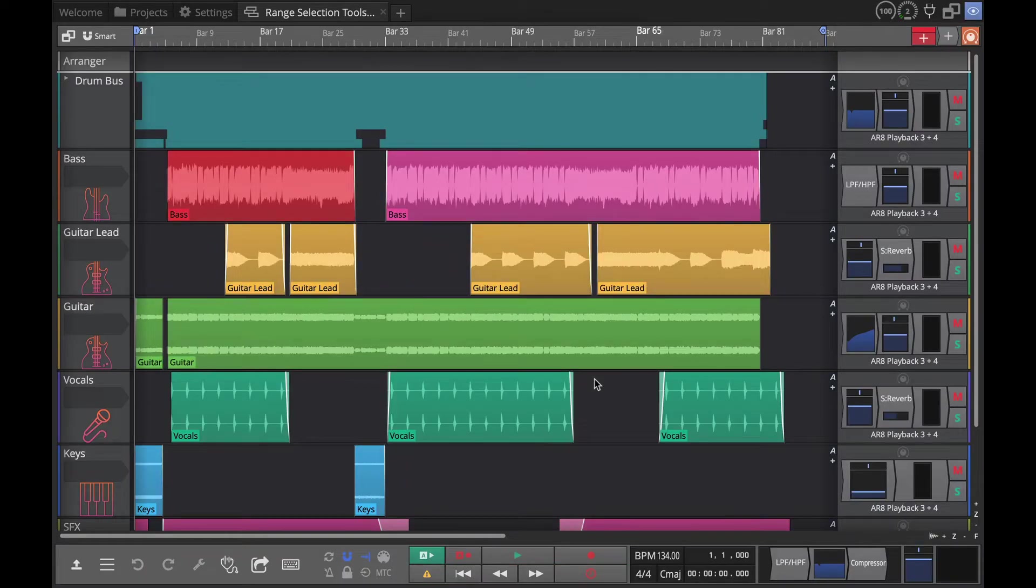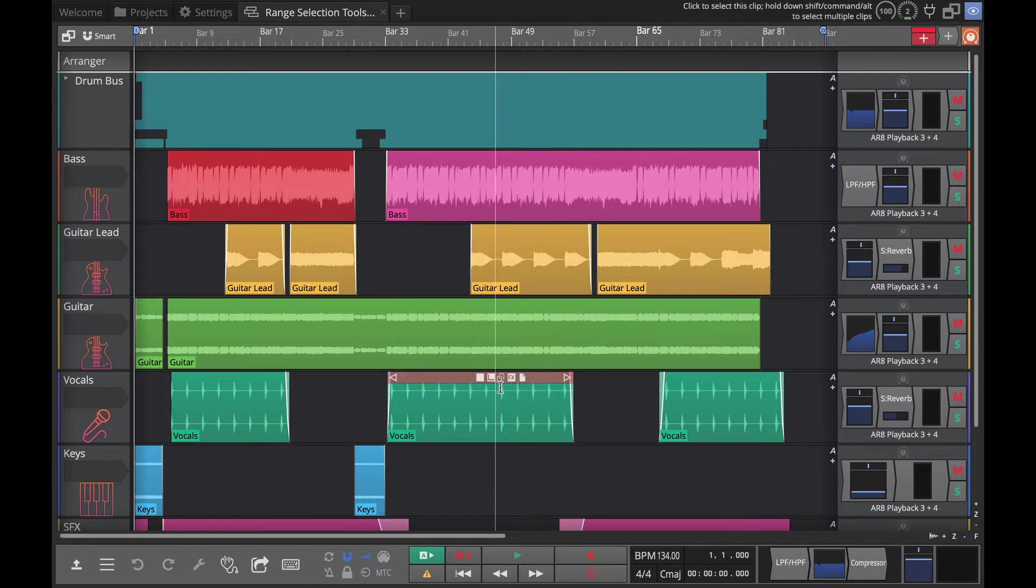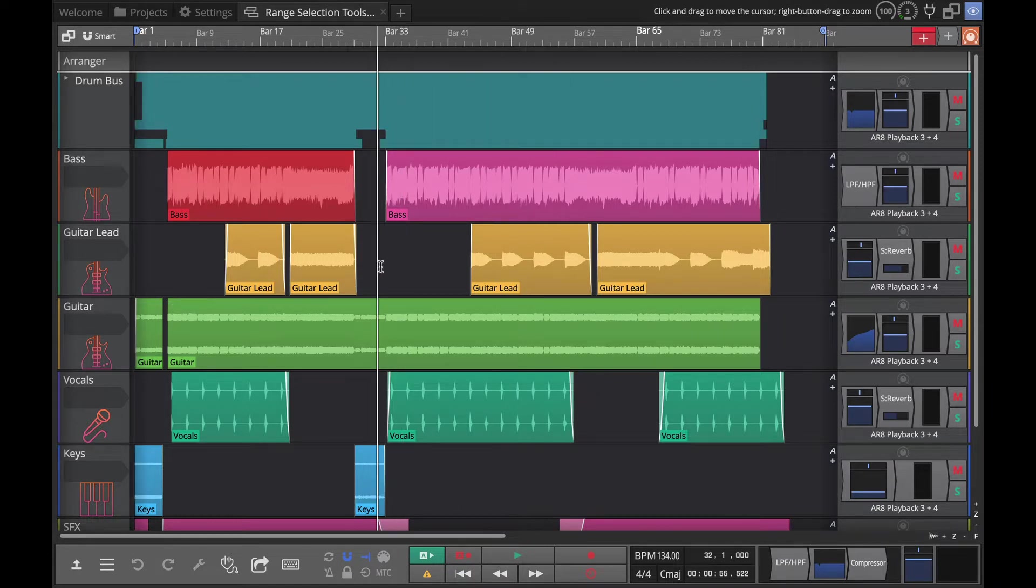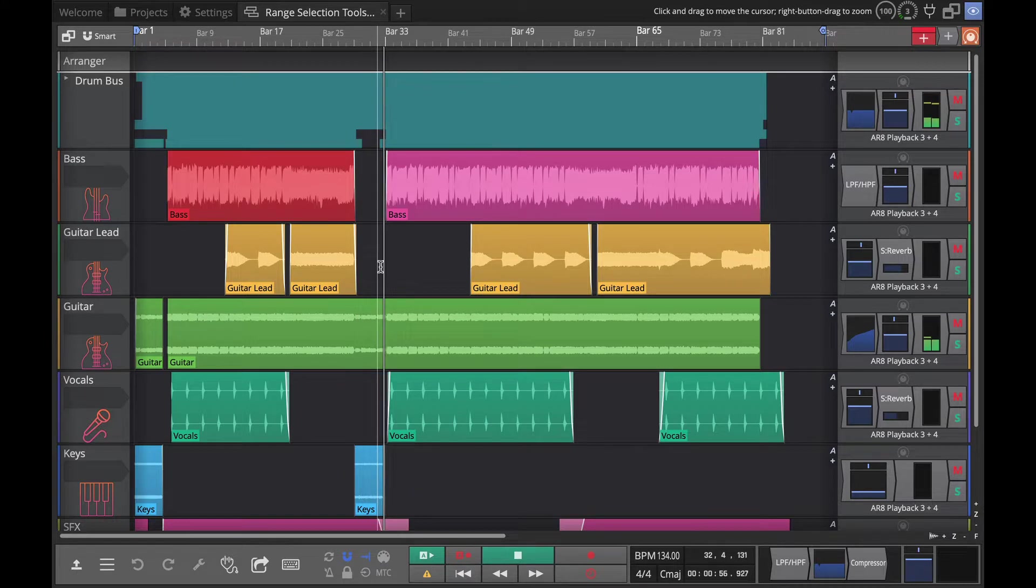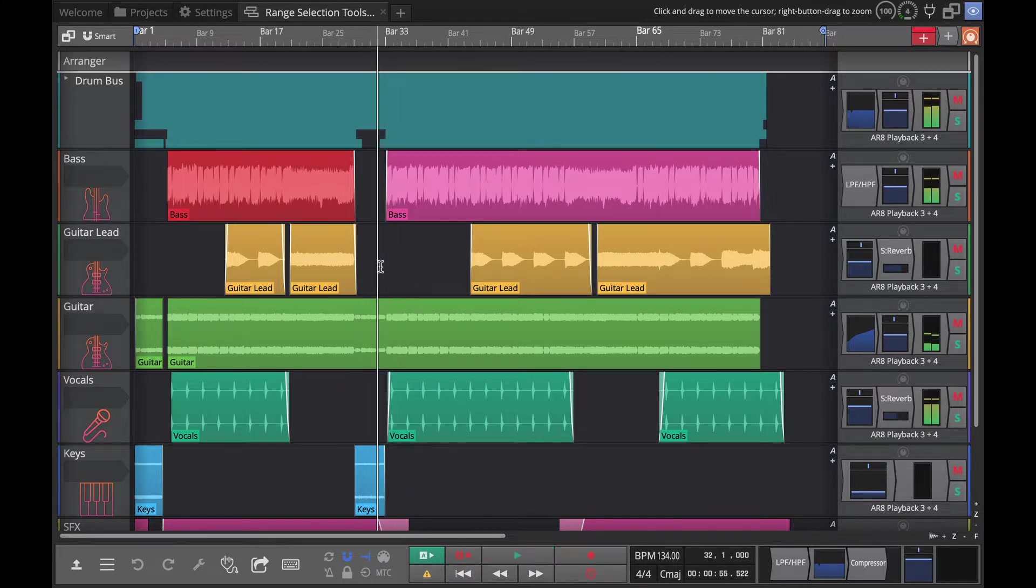So this populates a project with all of these audio tracks and audio clips.